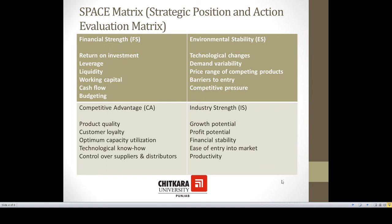The second matrix is the Strategic Position and Action Evaluation (SPACE) matrix. This matrix addresses the financial strength of an organization, the factors responsible for stability in the environment, competitive advantage, and the strength of the industry.